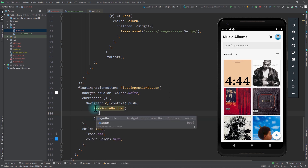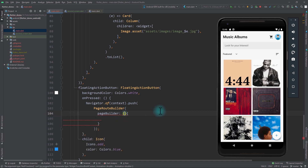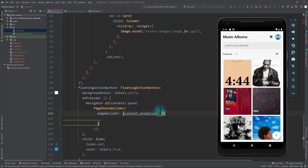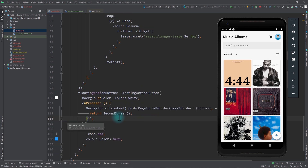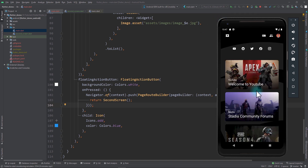In the PageRouteBuilder we need to pass in a pageBuilder, which requires a function. In this function we're given a context, an animation, and a third argument that we don't require, and from this function we need to return the second screen — the destination for the navigation. Now if I run the app and click the floating action button, we move to the second screen but without any animation.